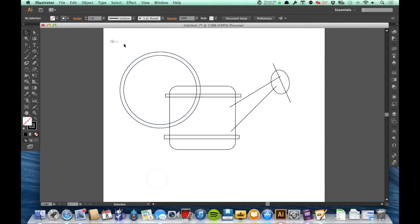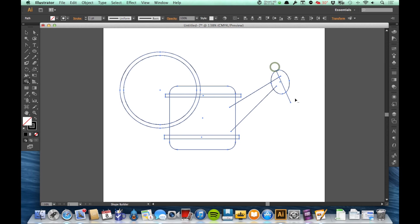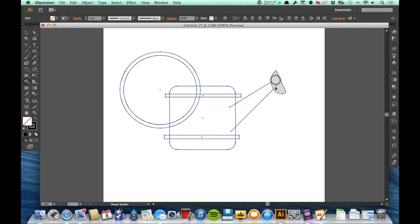So now I'm going to select the whole thing and I'm going to go to my Shape Builder tool and I'm going to start deleting things I don't want and combining things I do. I'm going to start by holding Option and delete these lines sticking out of the top of the head there and that one there. And I actually don't want that head at all so I'm going to drag across it and chop it like that. I don't want this line or that one.